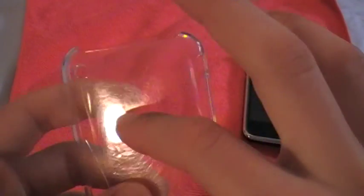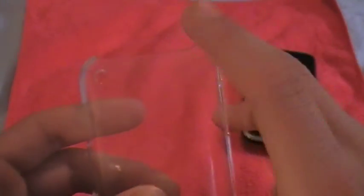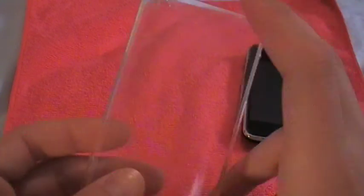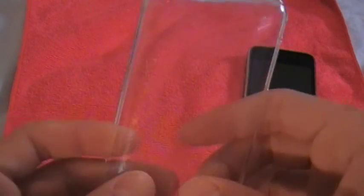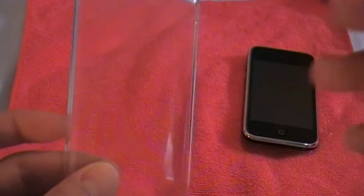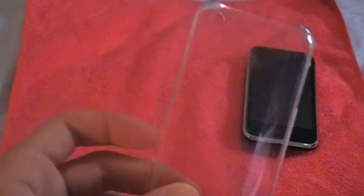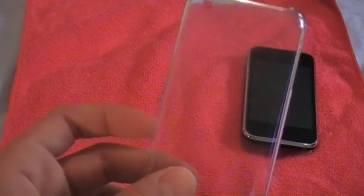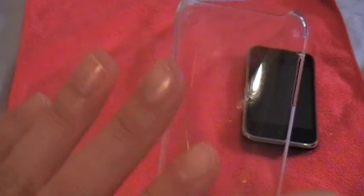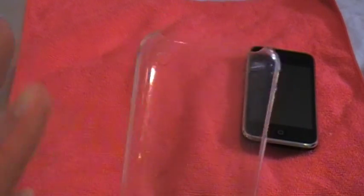I can't say that this case is cheap and doesn't last long and has no durability and can't withstand minor things, because it did. I dropped this a whole bunch of times.